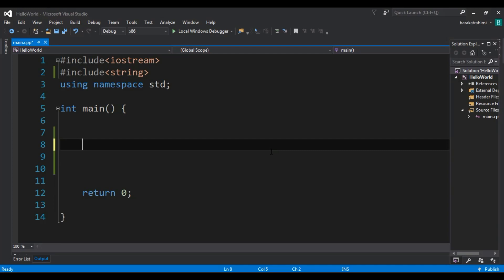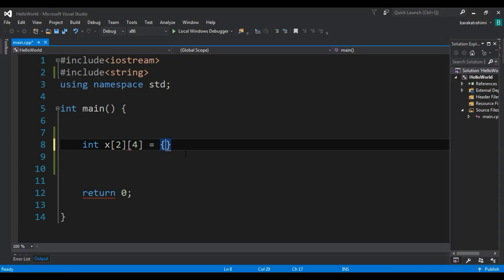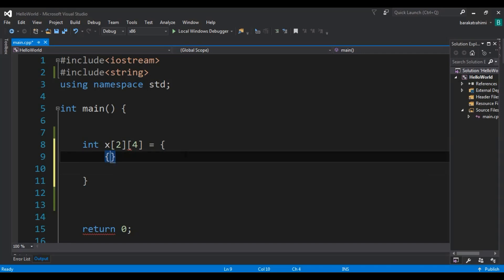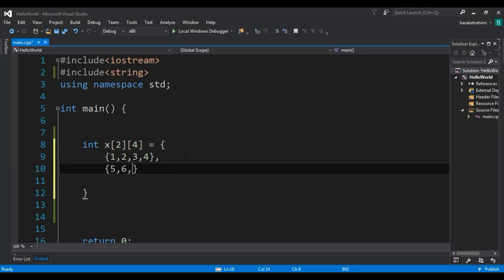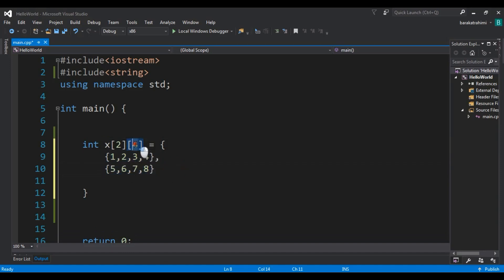We specify 'int x[2][4]', meaning it should have two rows and four columns. Then we specify our elements: {1, 2, 3, 4} and {5, 6, 7, 8}. Here you can see we have defined a two-dimensional array with two rows and four columns — or we can say we have two arrays, each with four elements.